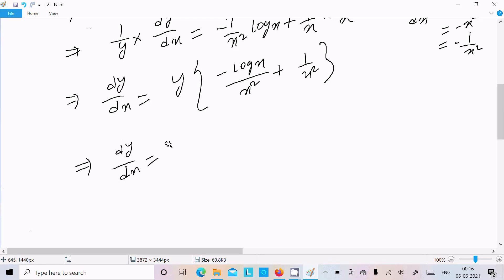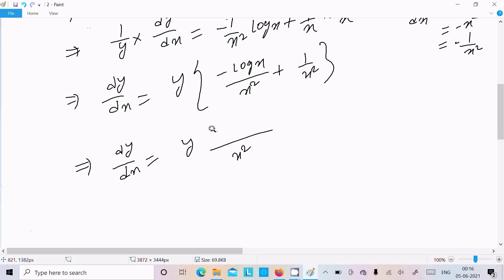So we write dy by dx equals y times, over x squared, the quantity minus log x plus 1. So the numerator becomes 1 minus log x.